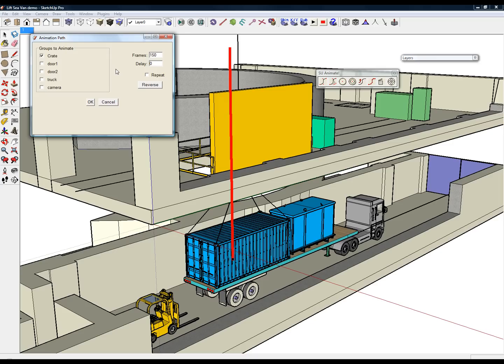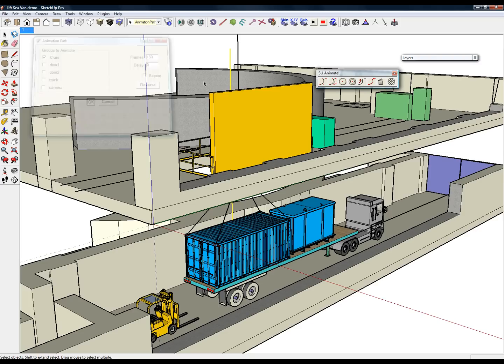The interface allows for multiple groups to animate along a single path. The camera will be stationary wherever it is positioned before the animation is previewed or the scenes are created.